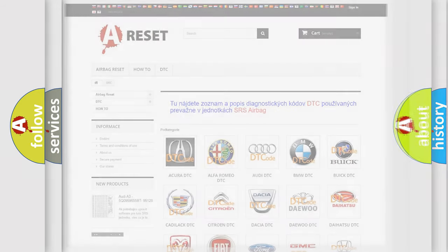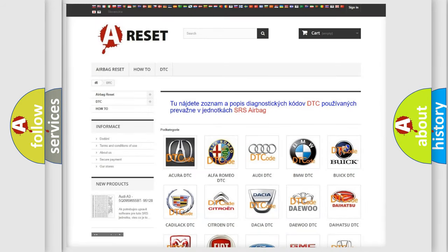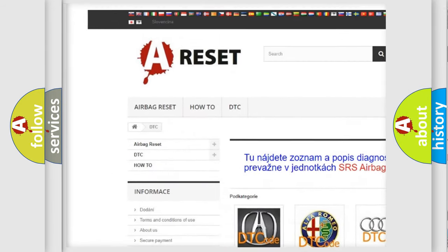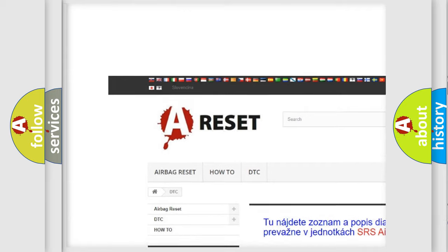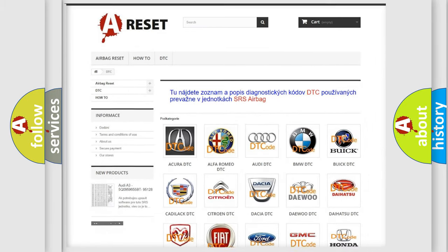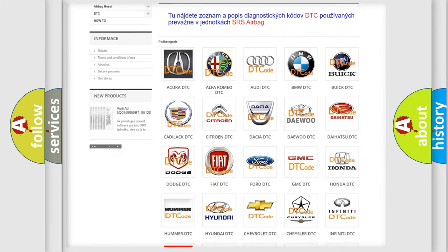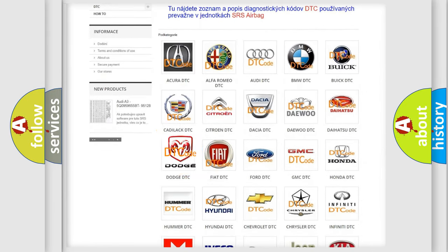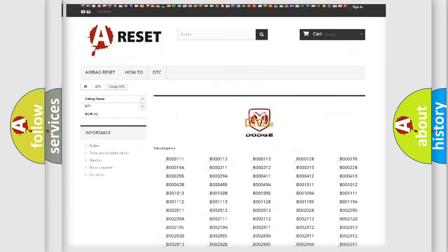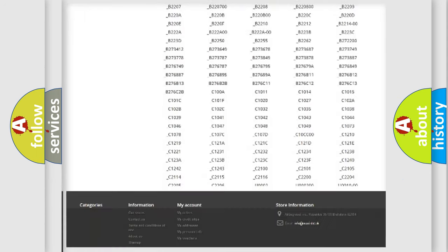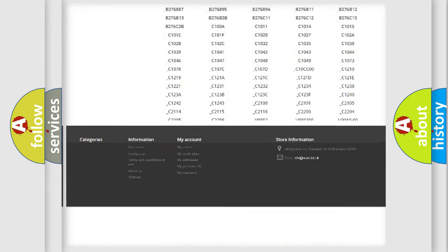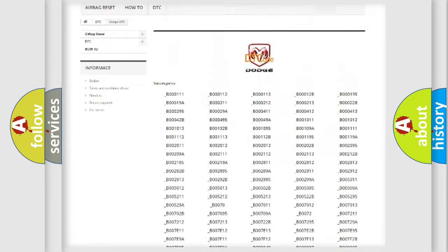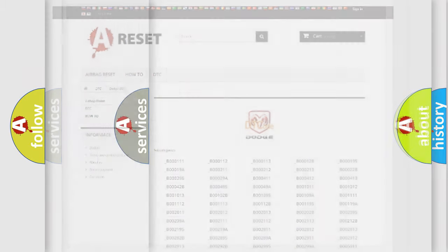Our website airbagreset.sk produces useful videos for you. You do not have to go through the OBD2 protocol anymore to know how to troubleshoot any car breakdown. You will find all the diagnostic codes that can be diagnosed in Dodge vehicles and many other useful things.